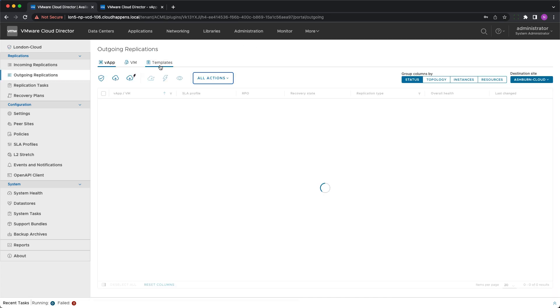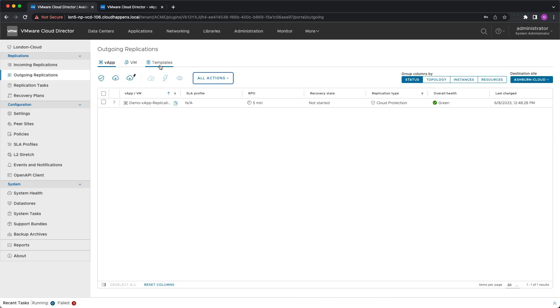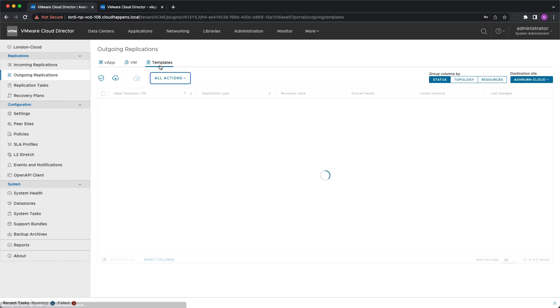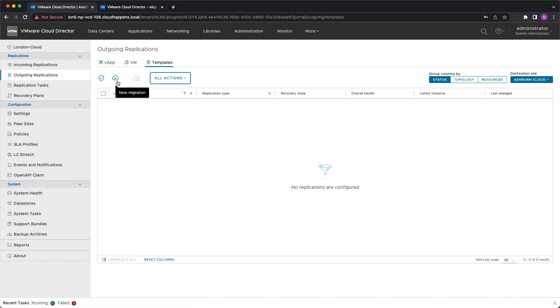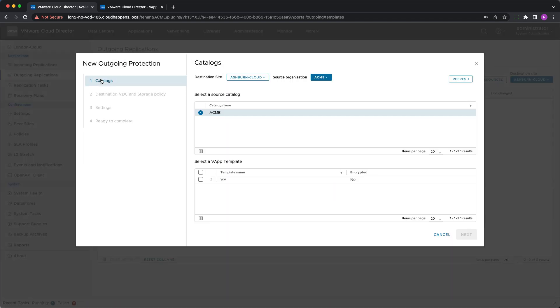The menu is slightly redesigned with a new protection button added just next to the new migration. The first step in protecting a vApp template is to pick the source catalog, one or multiple templates and the destination site.